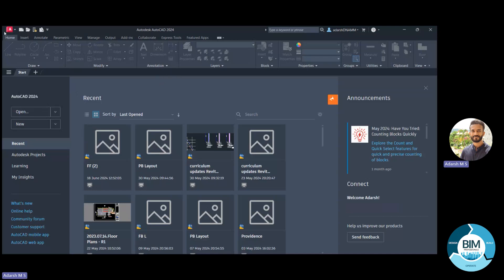Going back, we can see those same options available in the Quick Access Toolbar. Next to that, we can see the version of AutoCAD we are using — currently AutoCAD 2024. There is an Information Center where we can find tools and options available in AutoCAD. We can also see the profile name we already created with Autodesk appearing here.